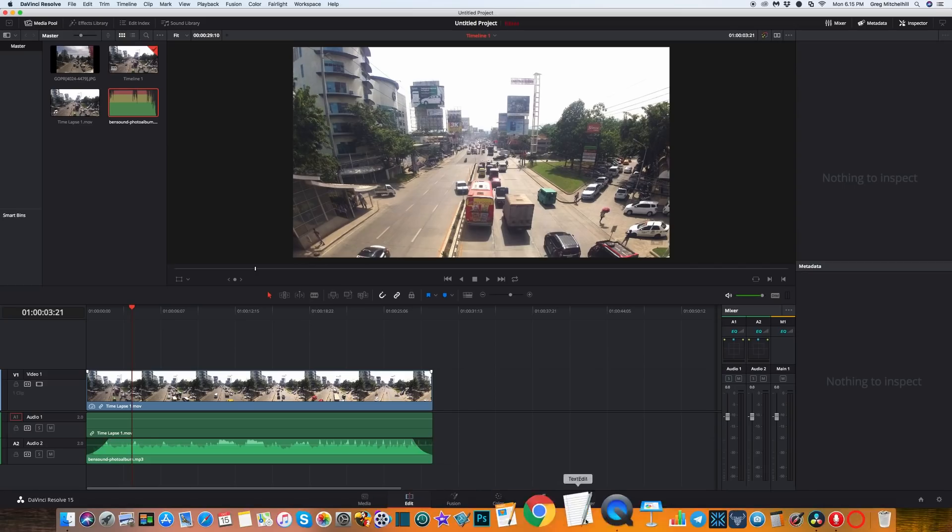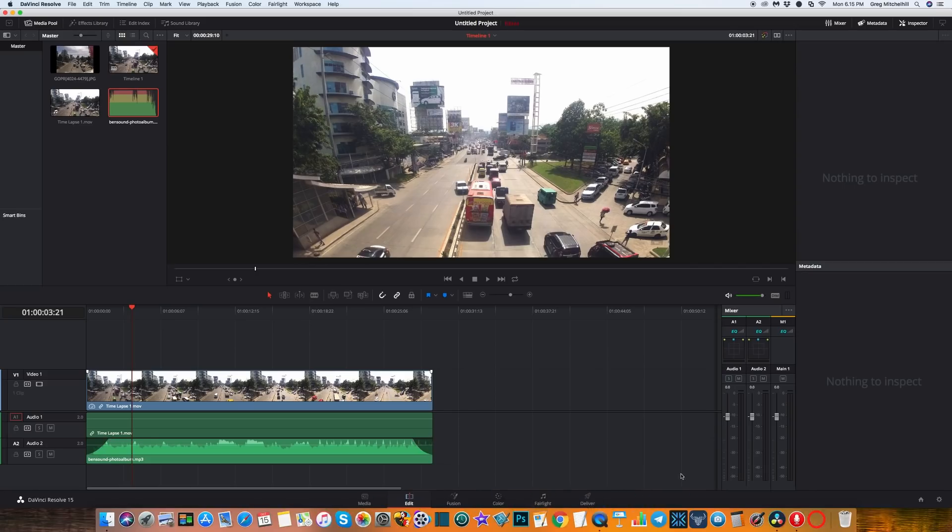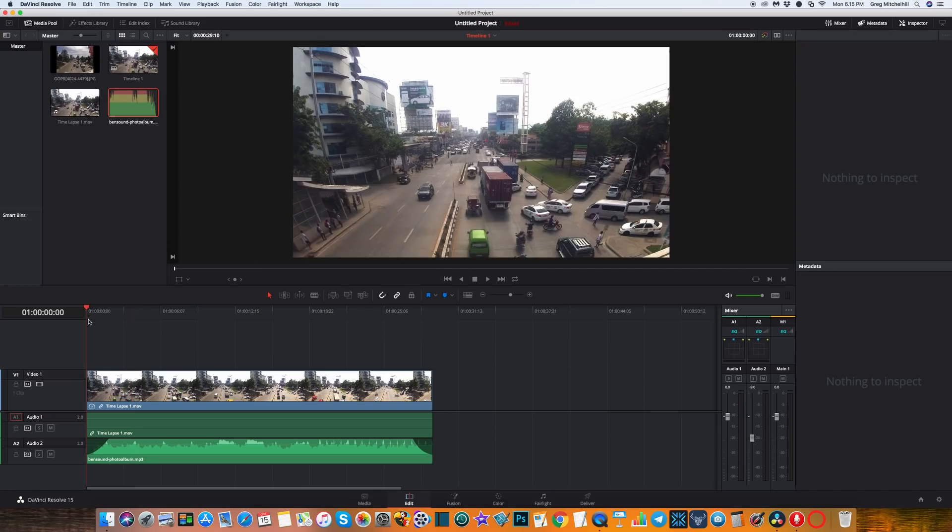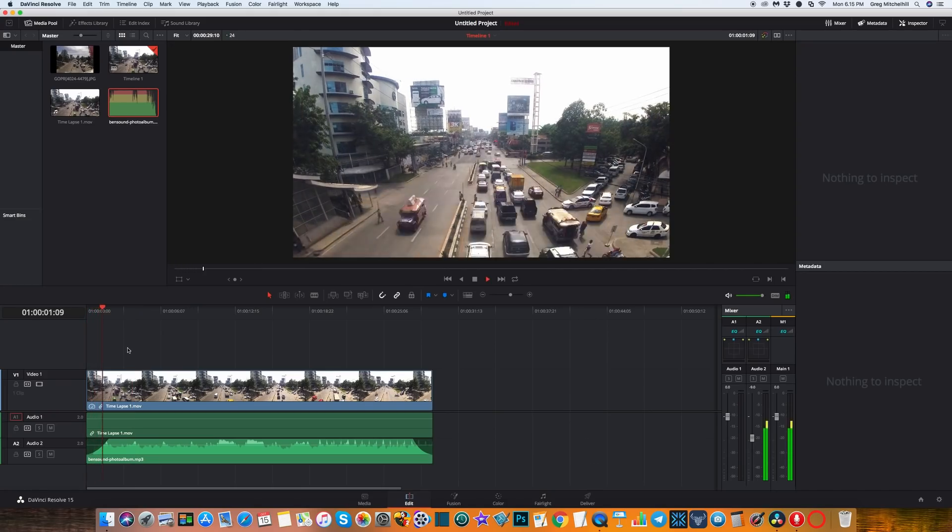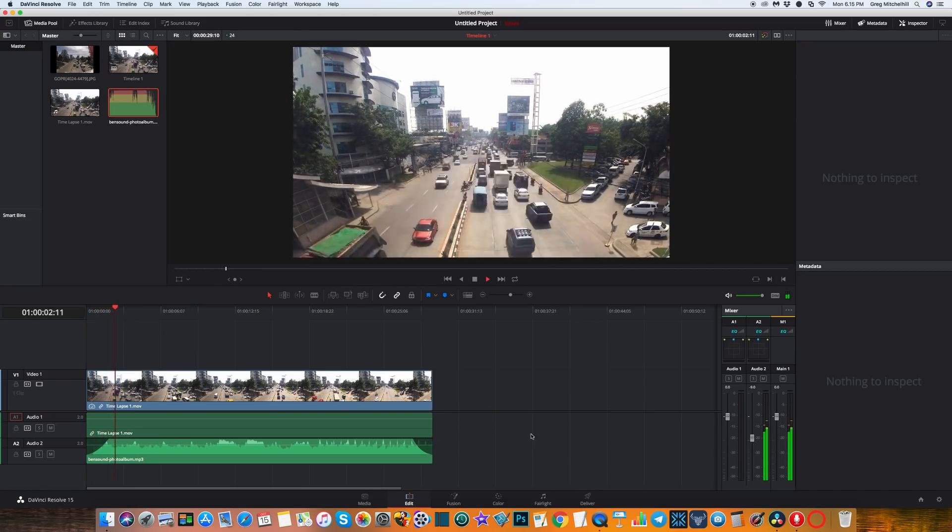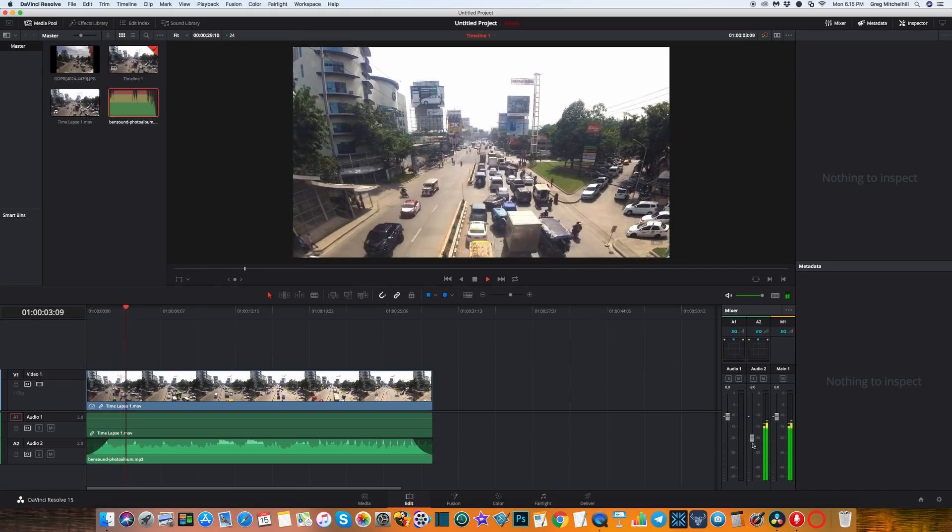And I need to change that audio because it's going to be far too loud. Let's see how that works. It's still a bit too loud. I'll just pull that back a bit.